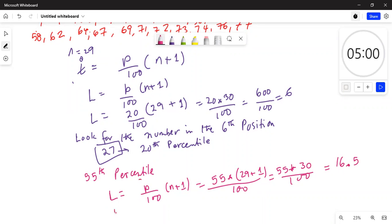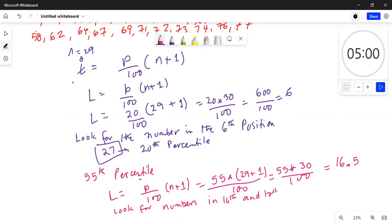That works out to 16.5 — it is not a whole number, it's a decimal. So what do we do in that case? We look for numbers in the 16th and 17th positions in the data set.